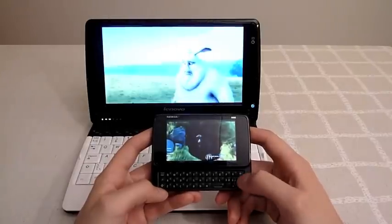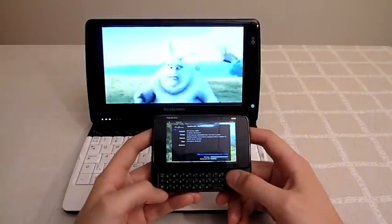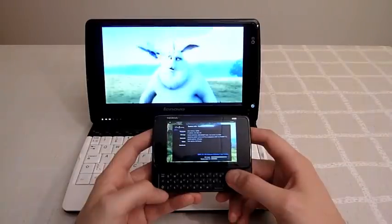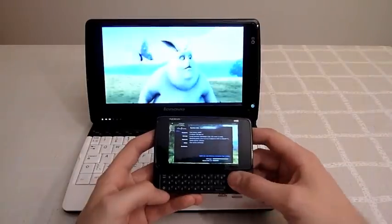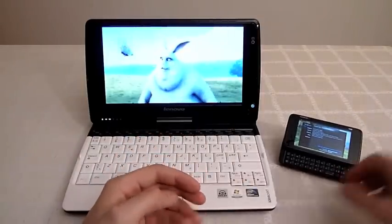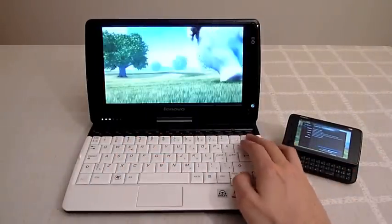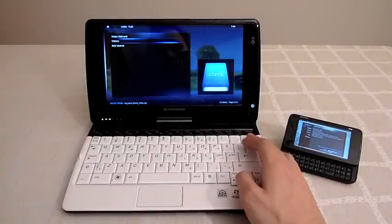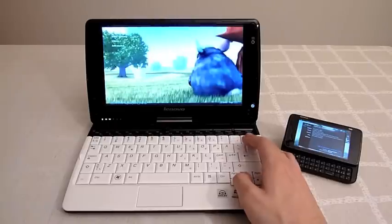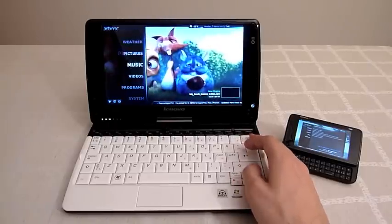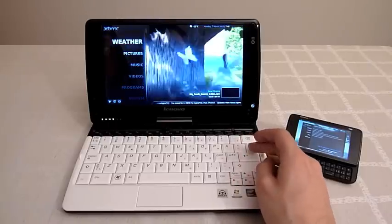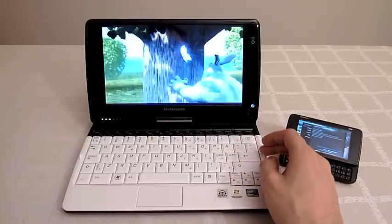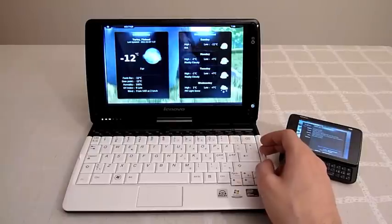For example here the system information tab and we can do the same thing on the Lenovo as well. And we can check for example the weather at the same time we are watching the video here.